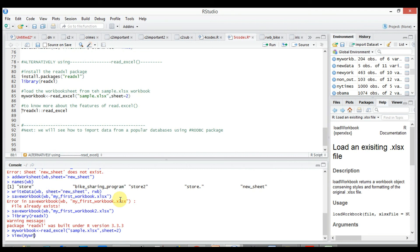Next we will see how to import data from popular databases like Microsoft SQL Server using RODBC package.